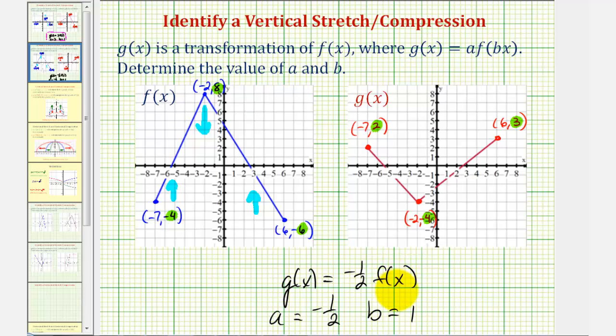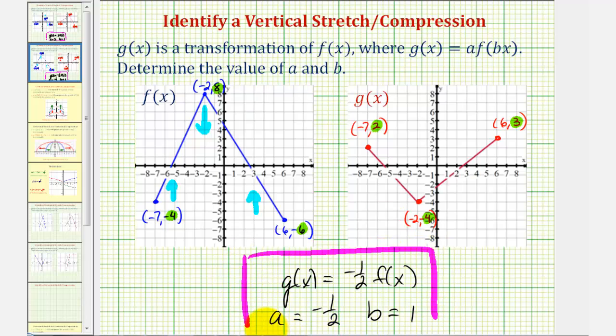Remember, b is the coefficient of x, which would be positive one, because we do not have a horizontal stretch or compression. I hope you found these two examples helpful. Thank you.